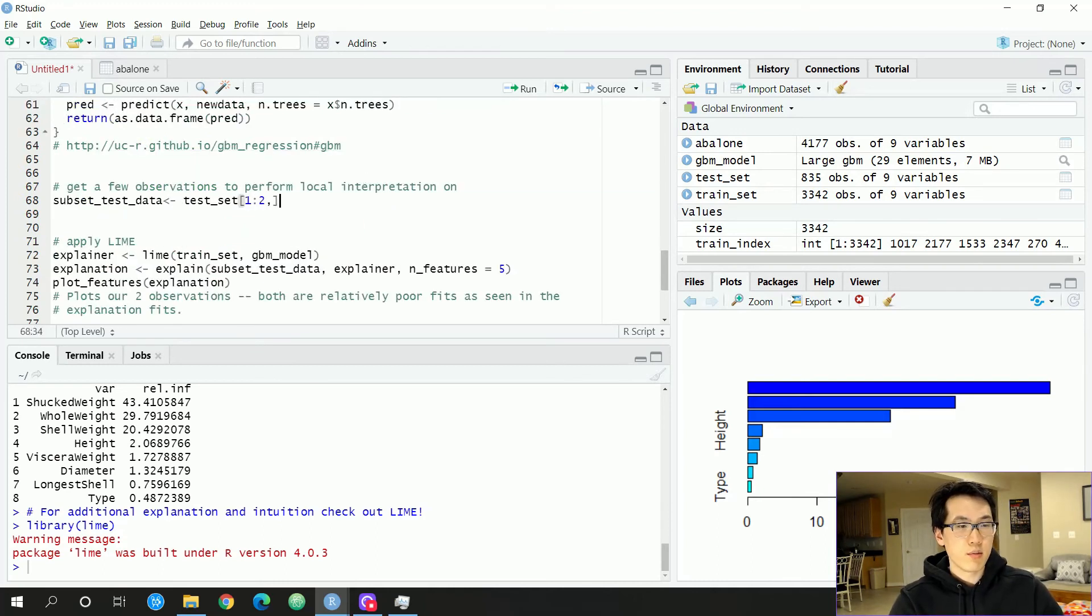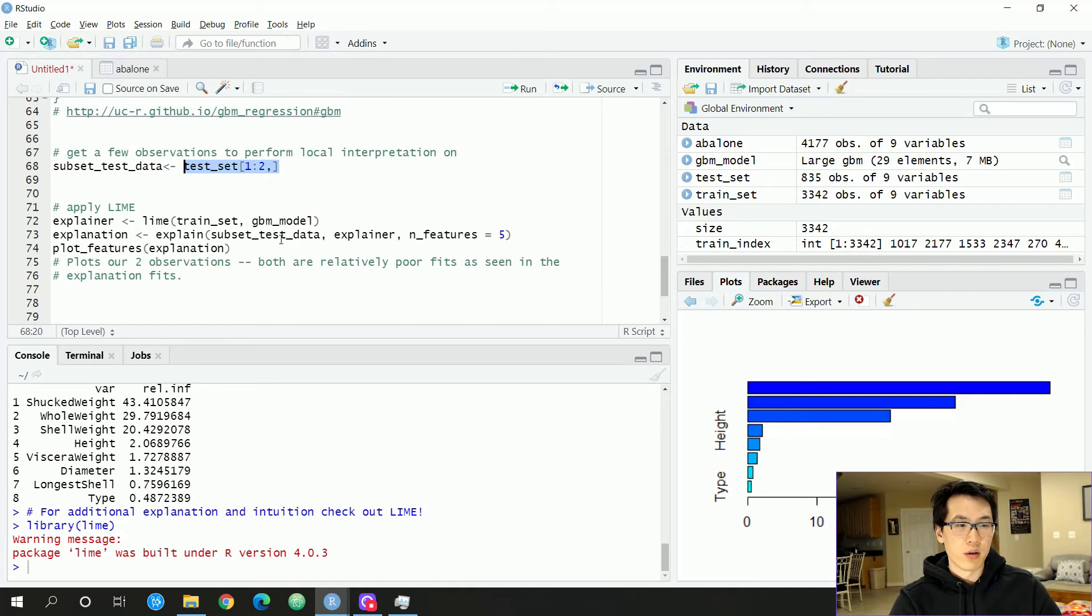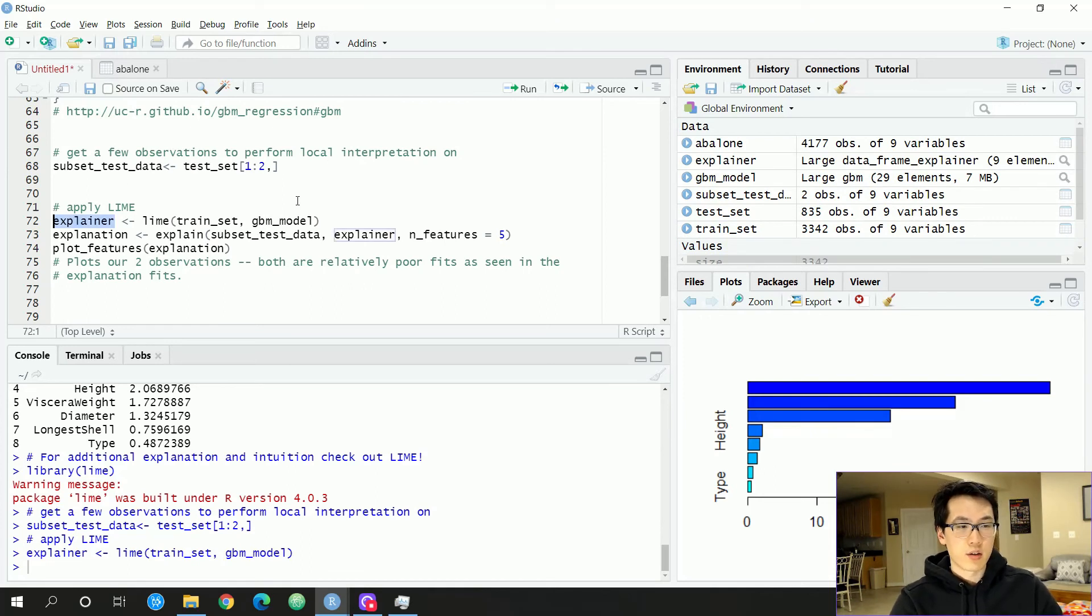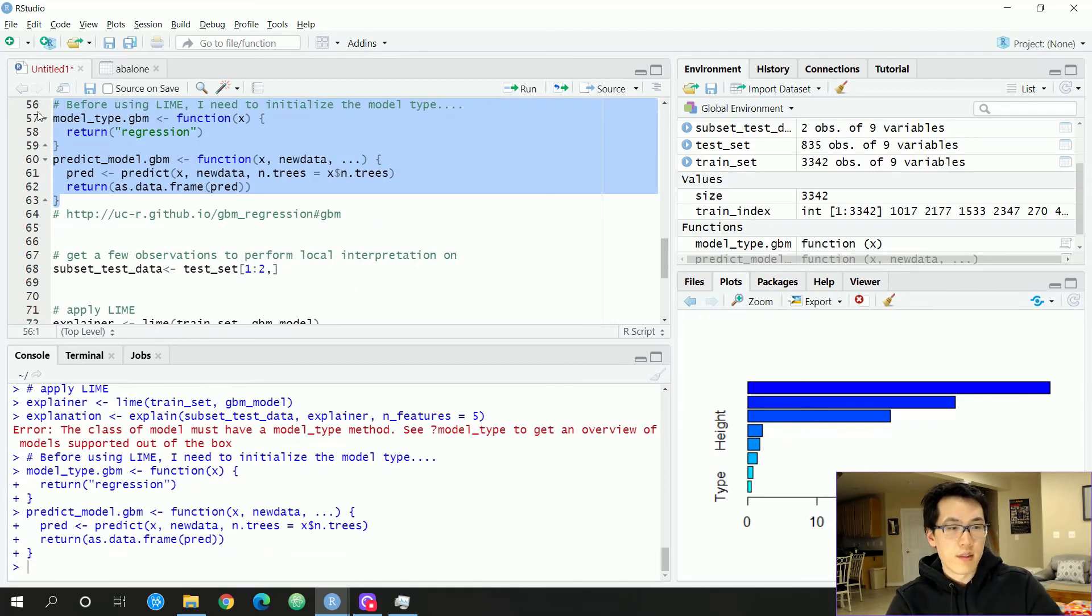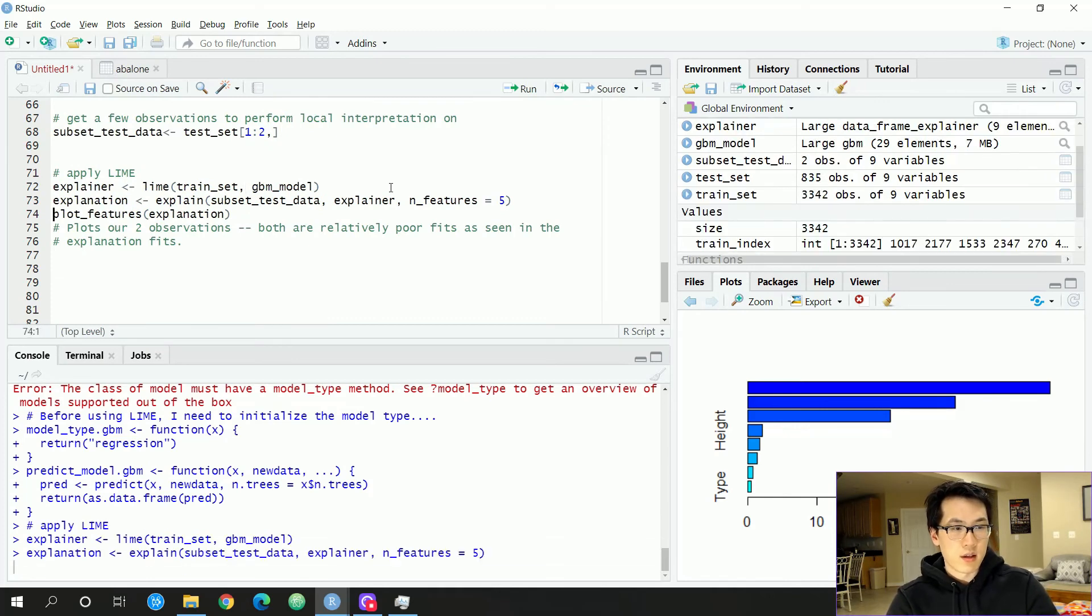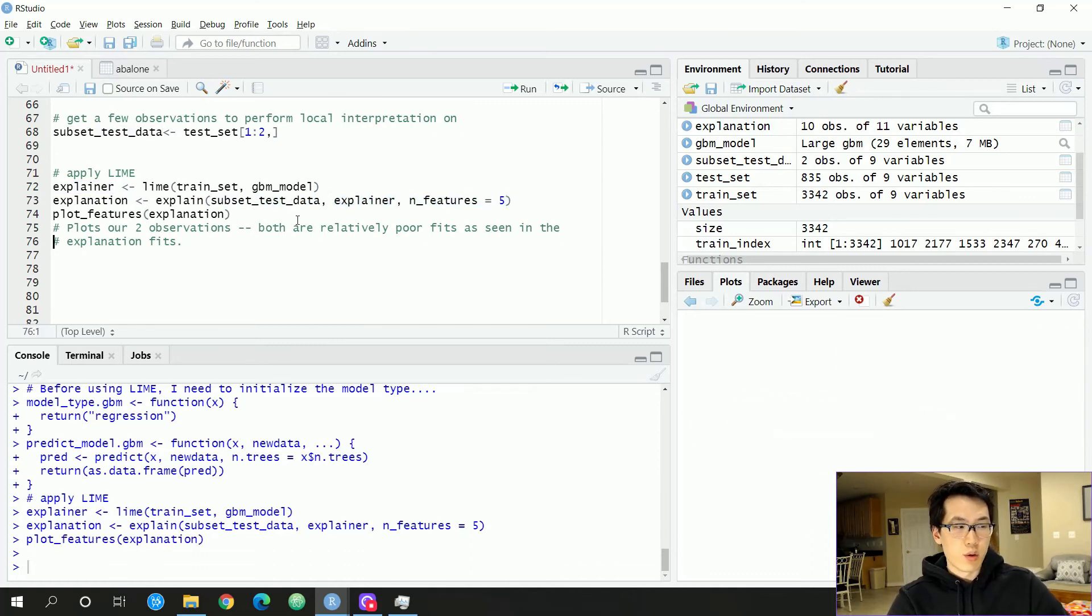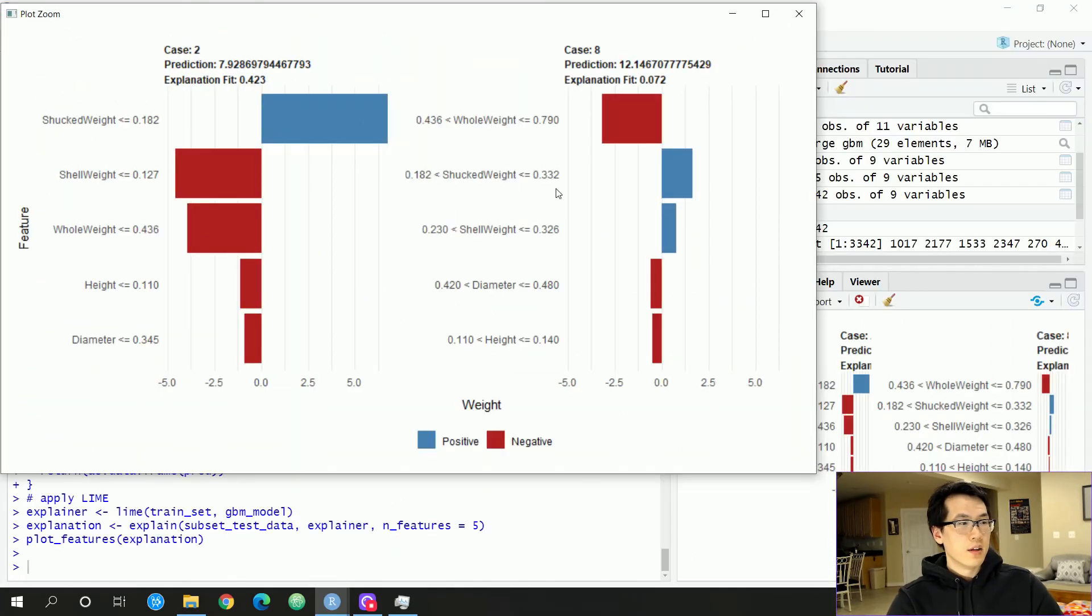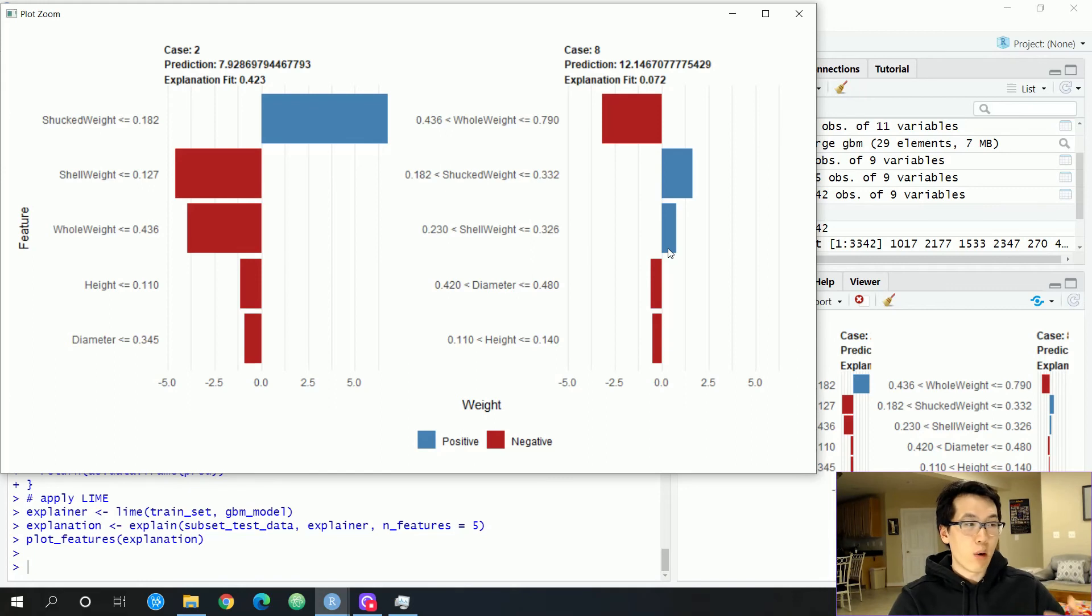So essentially what we have here, I'm just going to get a subset of our test data so that we can try to interpret what is happening based on our test data. Once we plug our test data into our GBM model over here, we have to initialize a LIME object. This is the explainer or the interpreter. And then the explanation, first you need to actually run that. Yeah. So the explanation will be run based on our explainer and our given data, number of features that we want to interpret is five. So whatever those five features are, are right here. So let's zoom that out.